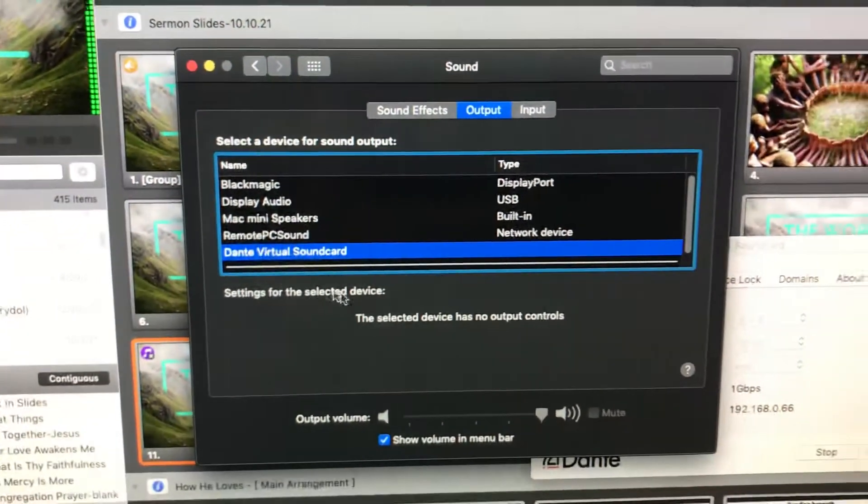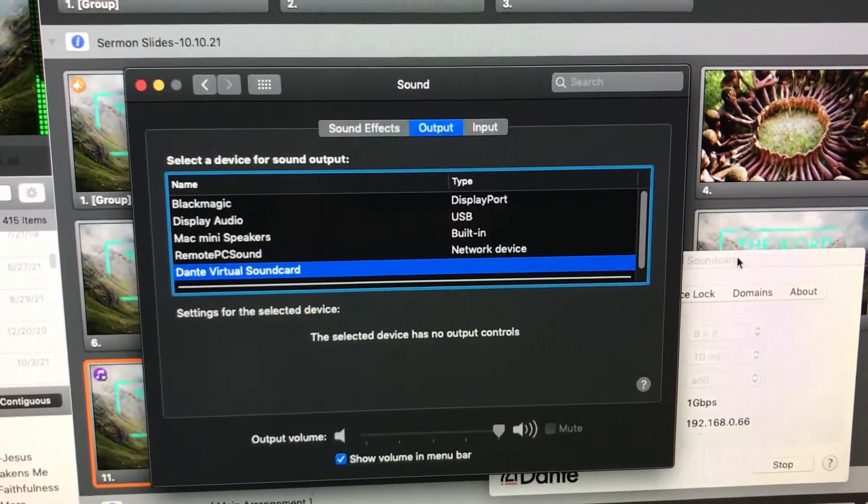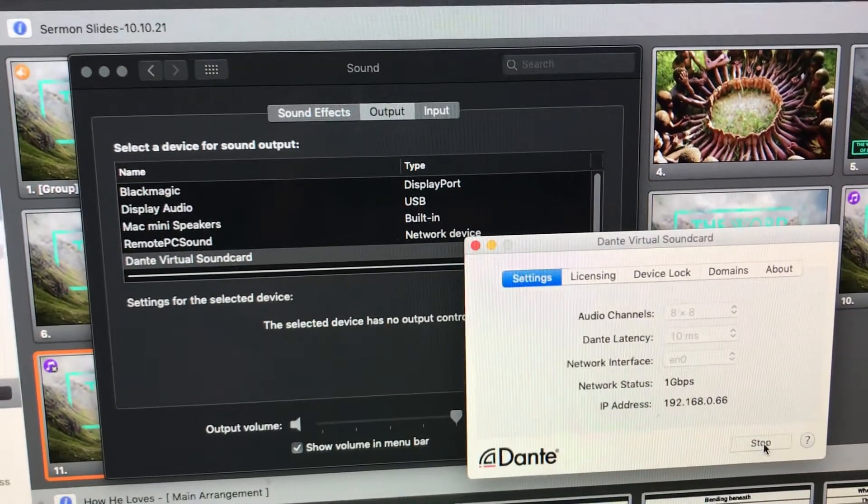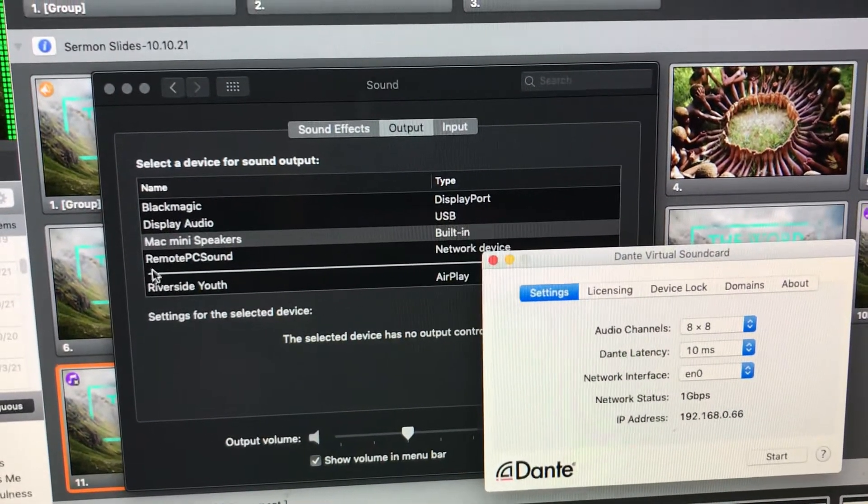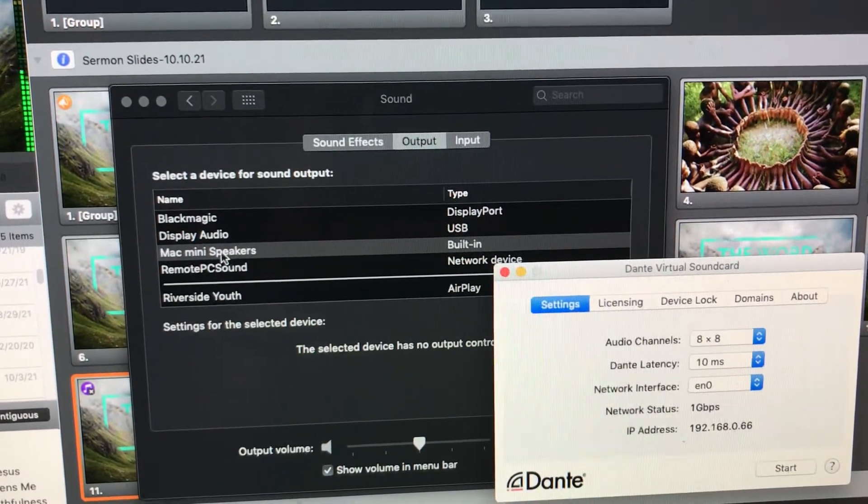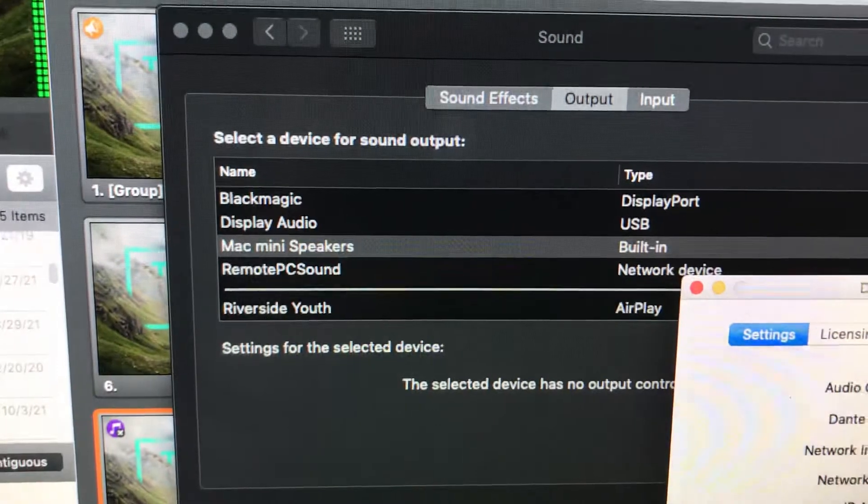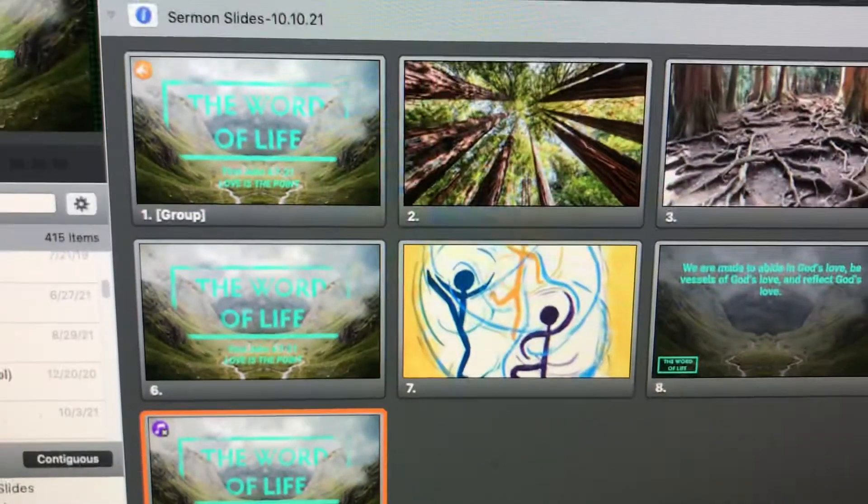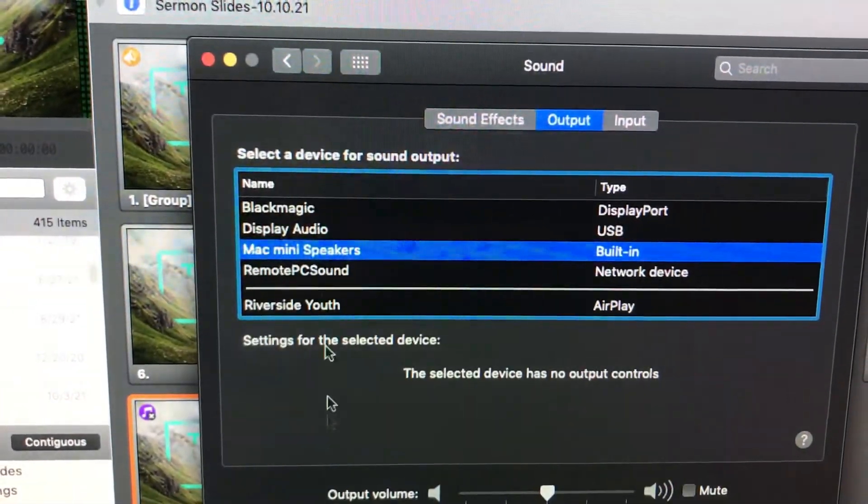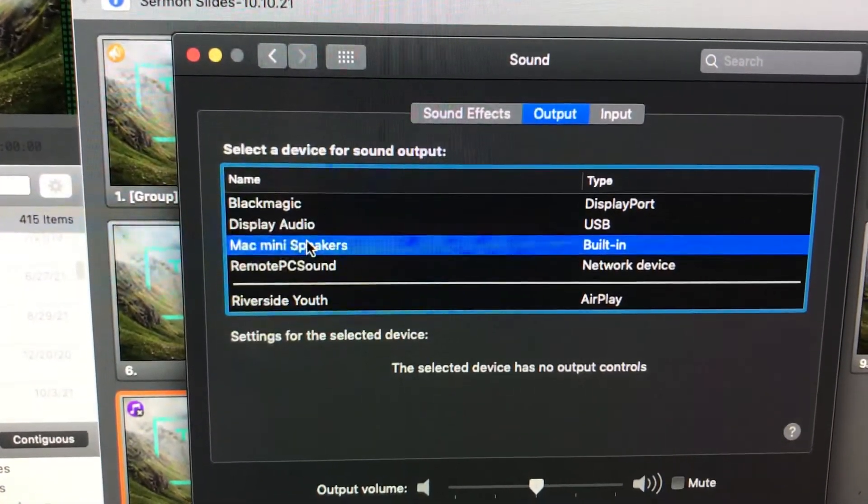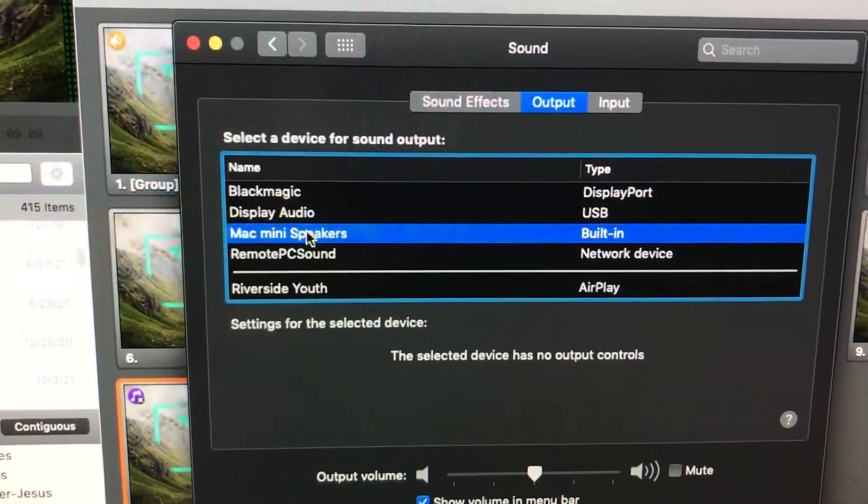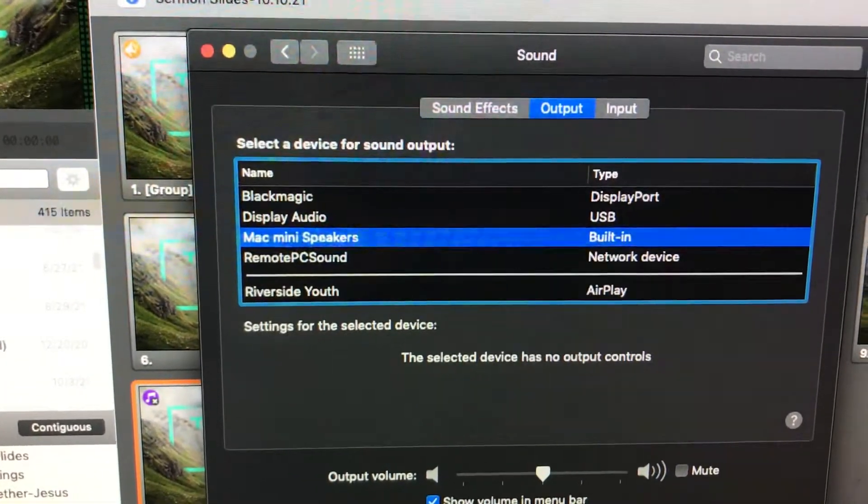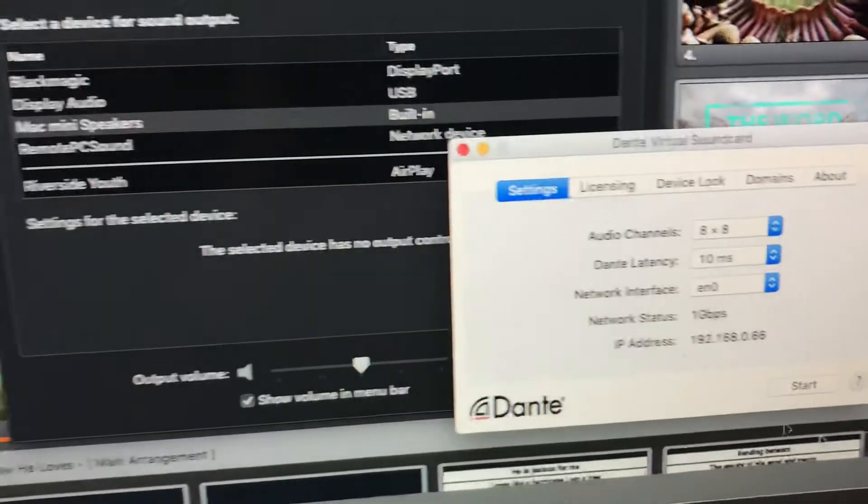Now, here's what's cool. Now, when we go back to Dante and we stop it, it will revert to wherever the setting had been. So since we had it on Mac mini speakers, I'm going to turn that off. Since we had the setting on Mac mini speakers, now it should be set where we activate Dante. It will snap to outputting through Dante.